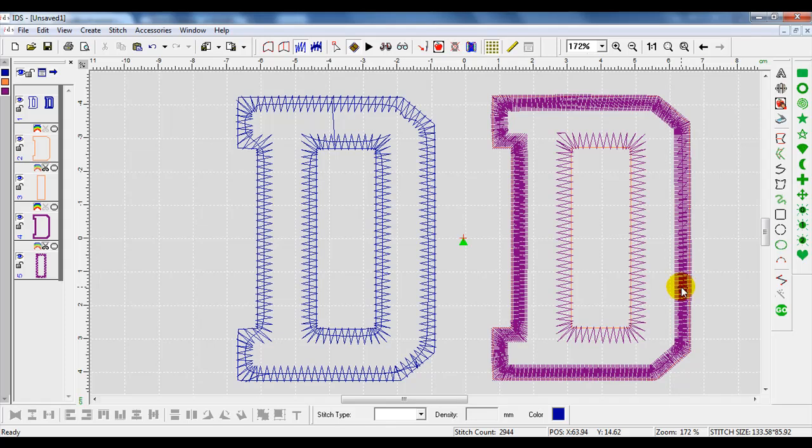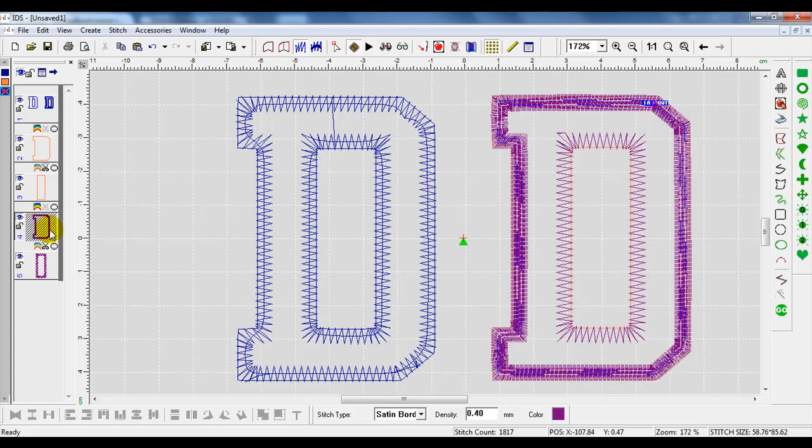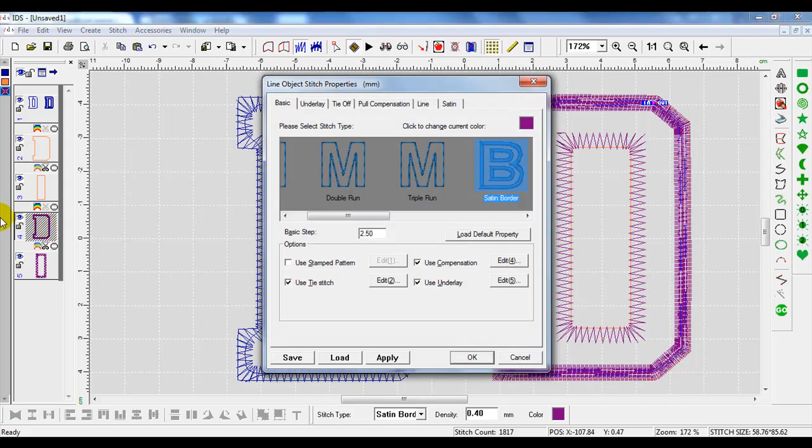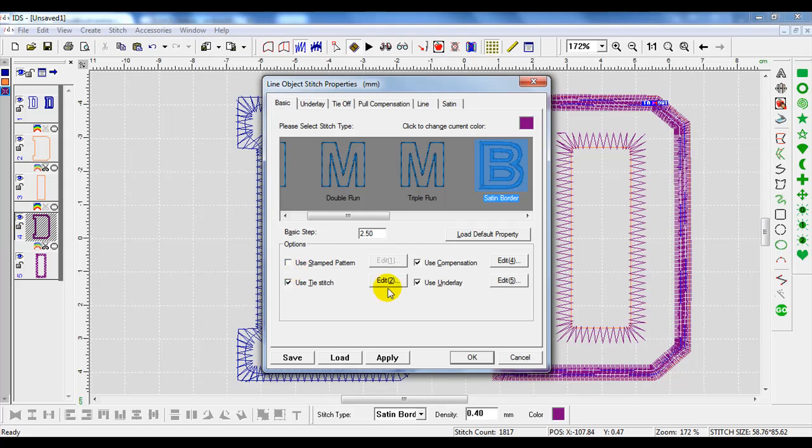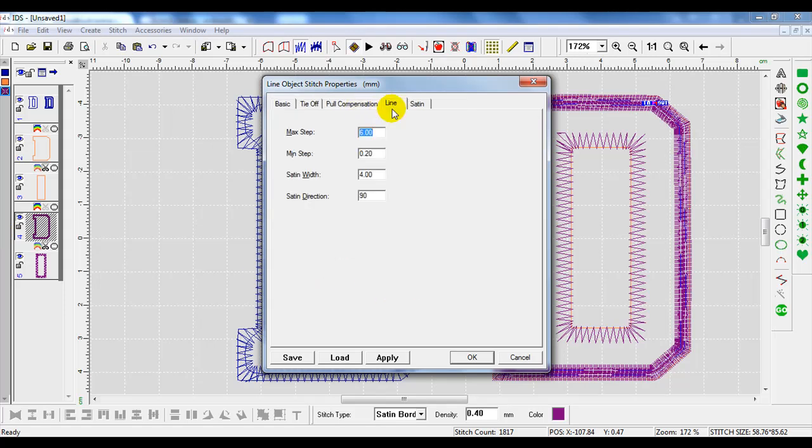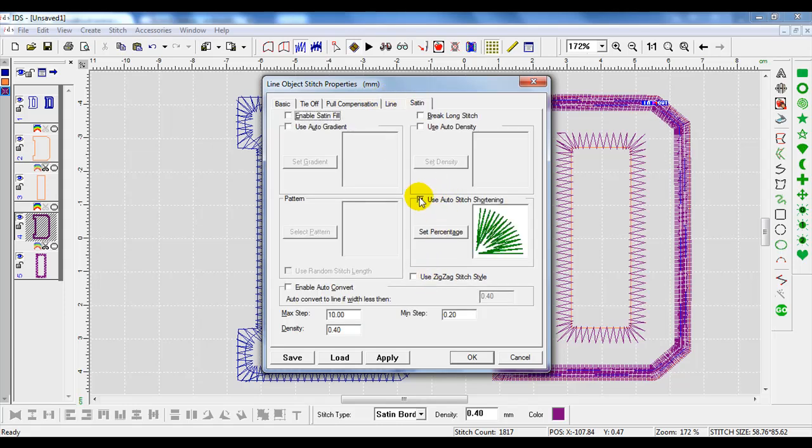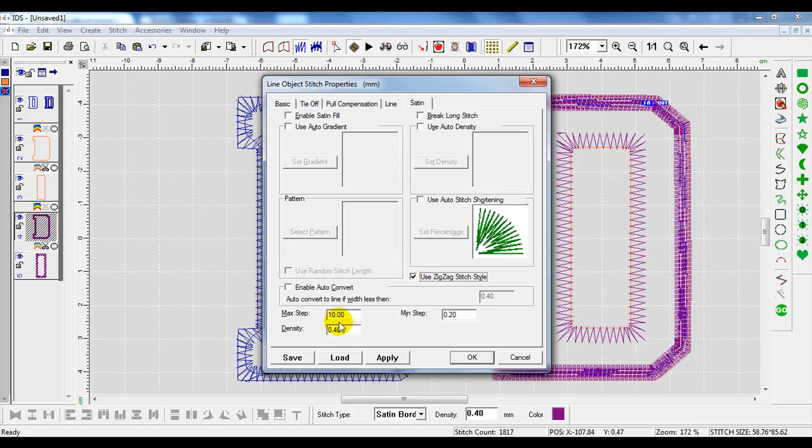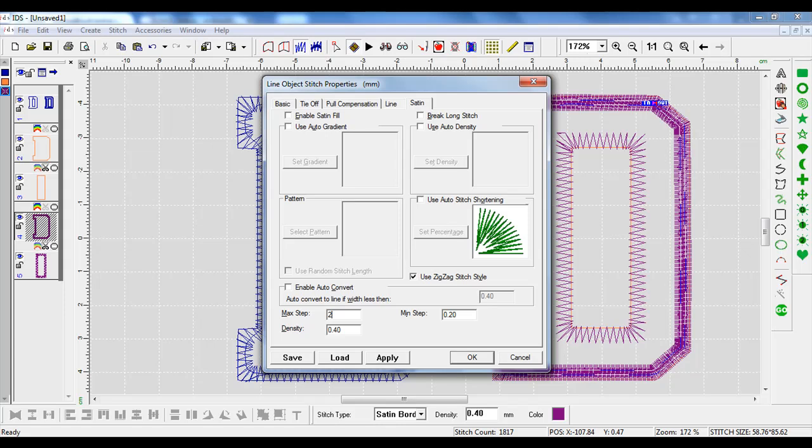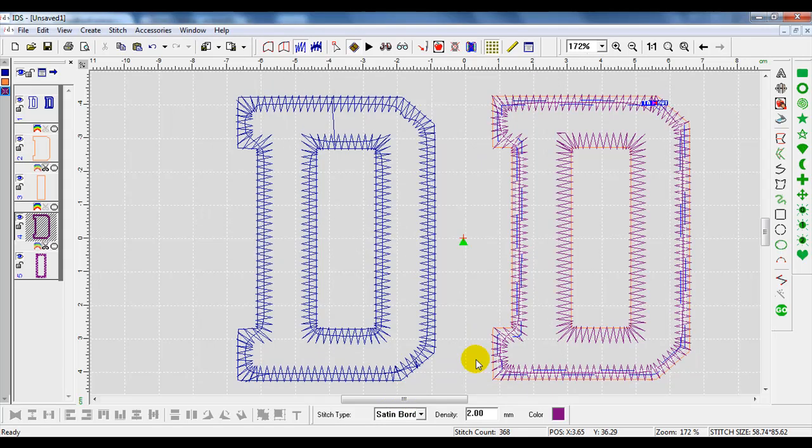We will do the same on the outside of the D. With the outside, I will hit my space bar, deselect use underlay. I will go up to the satin tab, deselect auto stitch shortening, use the zigzag stitch style, and type in two on my density and press OK.